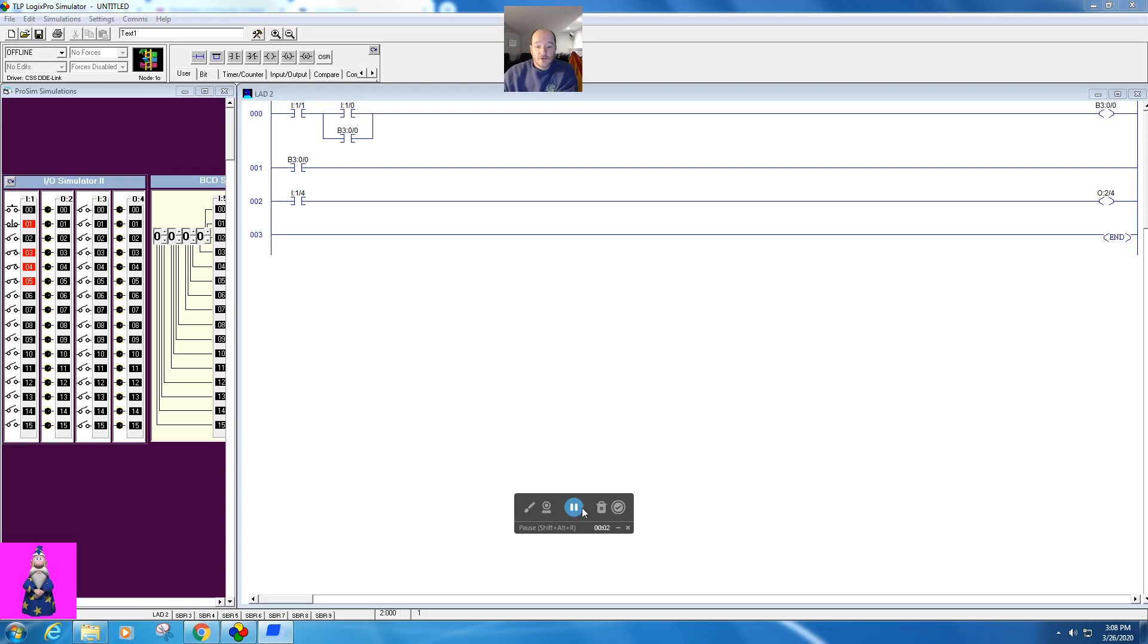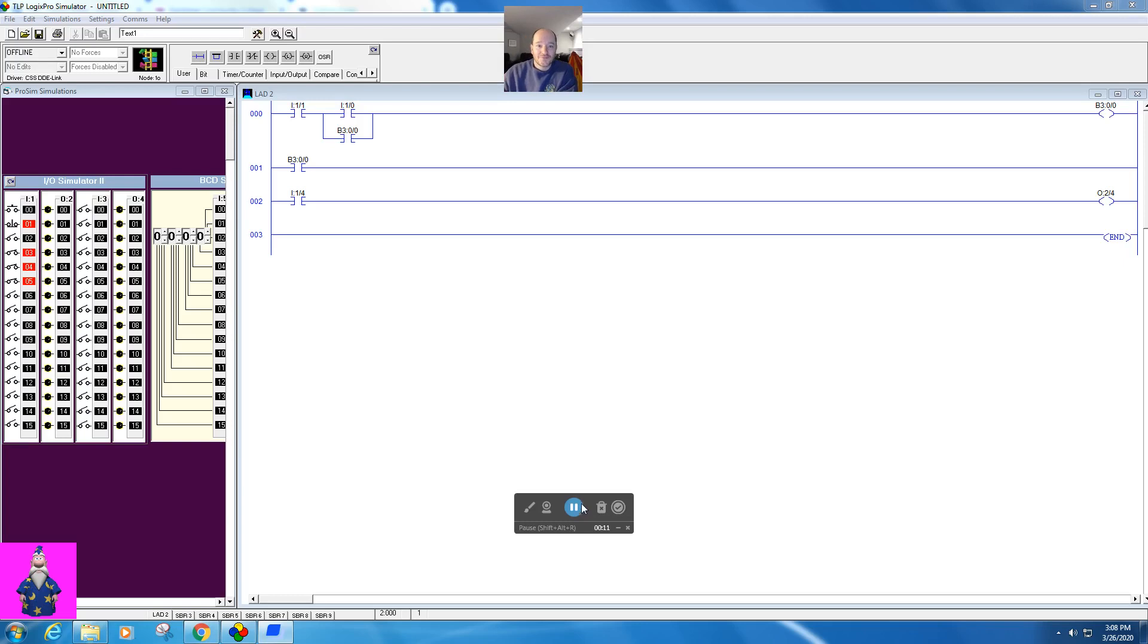Okay, so in this video I want to show you how this jump-to-subroutine works in Logic Pro. This is pretty similar to what we do in RSLogix 500 with a couple of little differences that I'll walk you through.